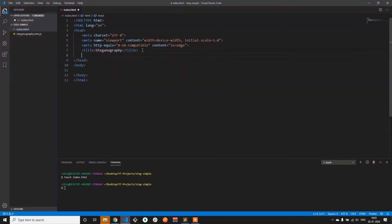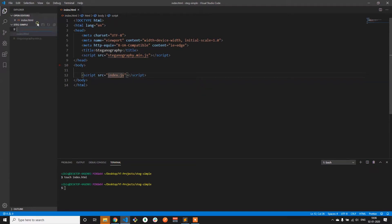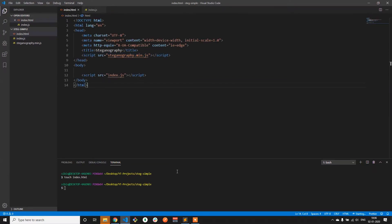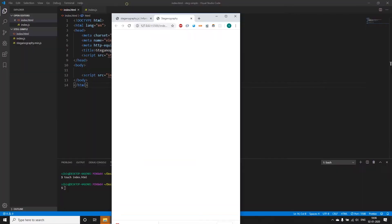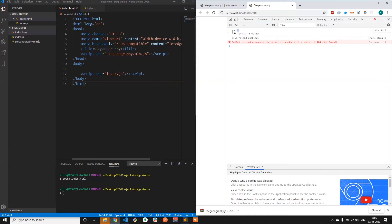Now let me include the file in the header. In order to check whether the file is working, let's write another script within the body. Let me create the file index.js and we can console log the object called steg. This object called steg is provided by the library at the window level. Now let's open this project with the live server. If you check the console, we do get the steg object.